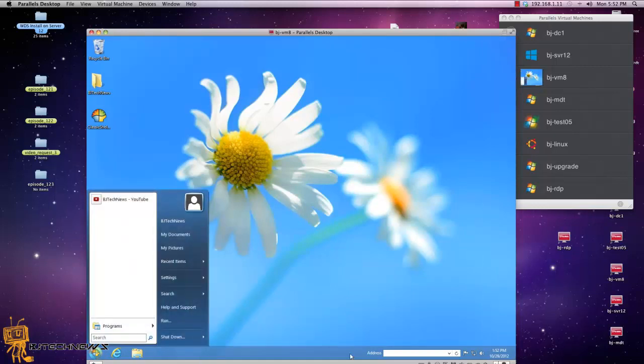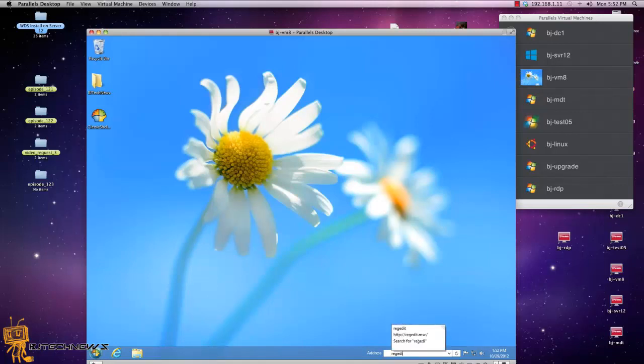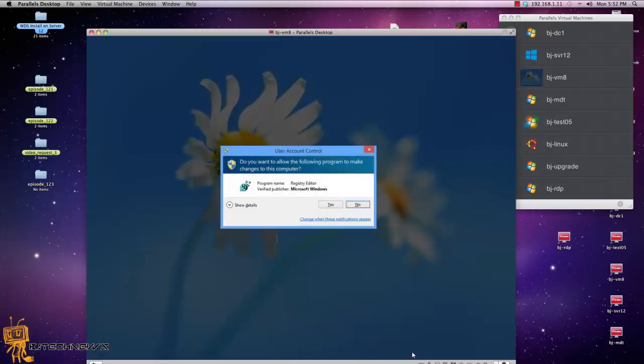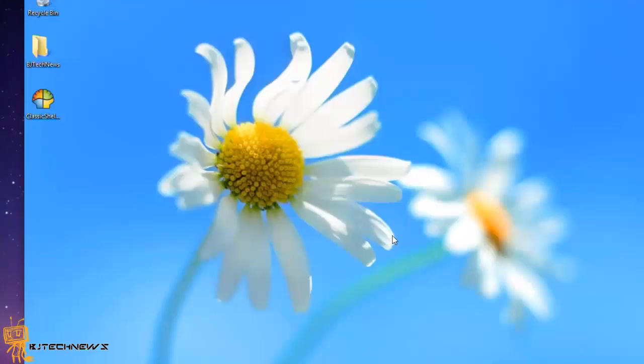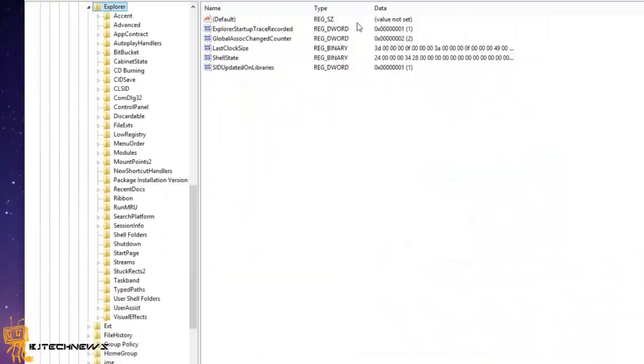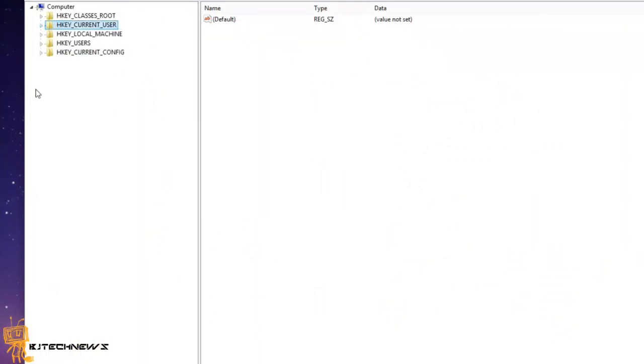So what we're going to do is a registry hack. We're going to open up regedit. Within the registry editor, we're going to hit yes and I'm going to expand this out.